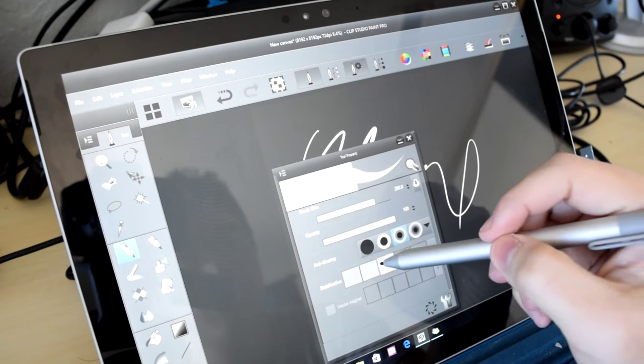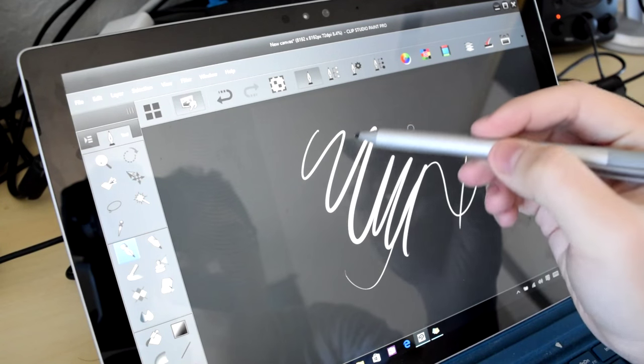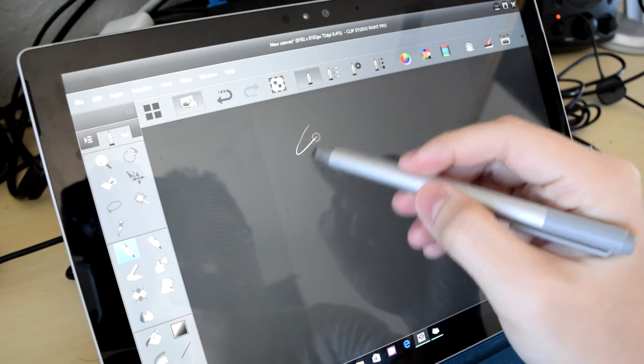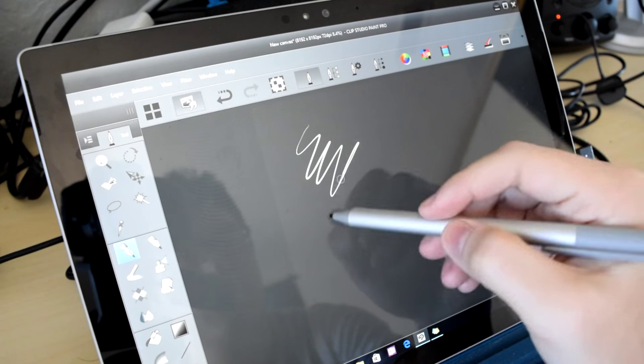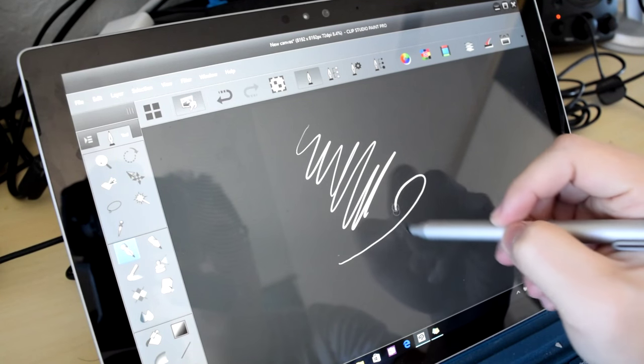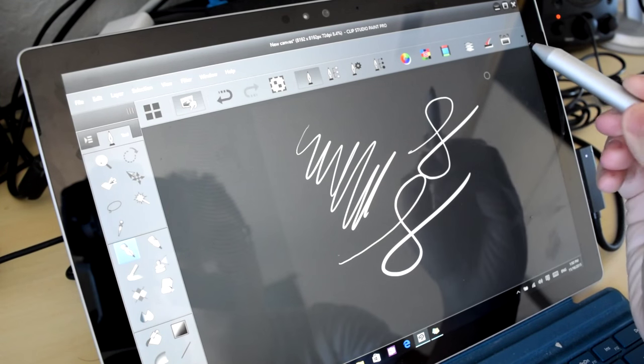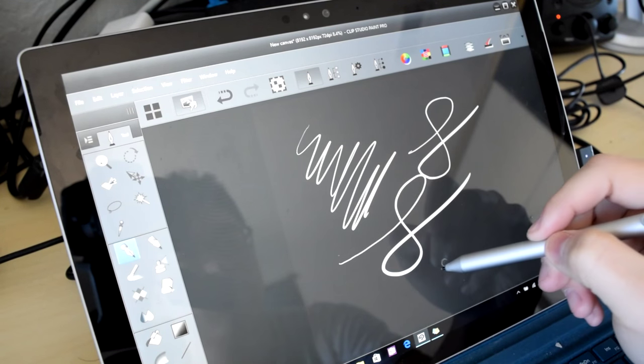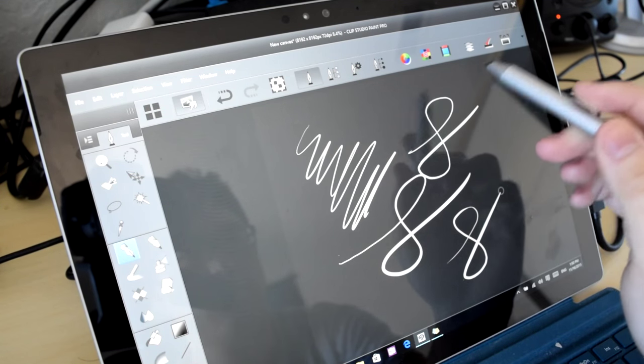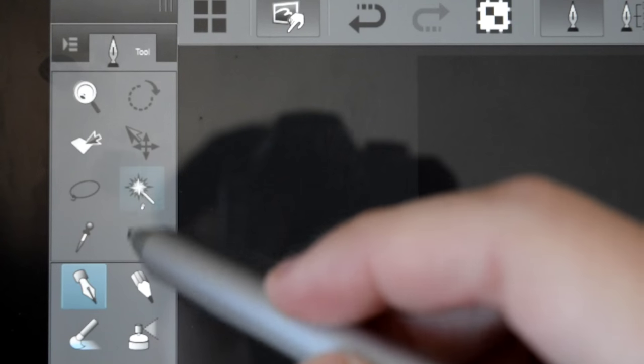The Surface Pro 4 I have is the base model with the Core M3 processor and 4GB of RAM. Many of you have asked how this weaker base model performs on Clip Studio. Simply put, it performs well, but not mind-blowingly well. Pen tracking on the canvas itself is spectacularly responsive.